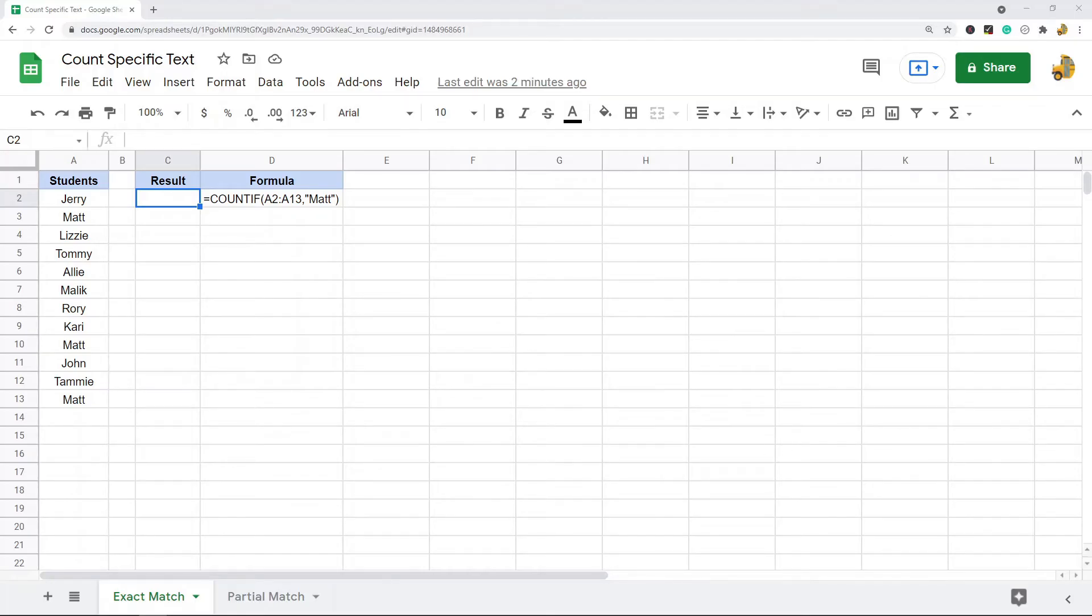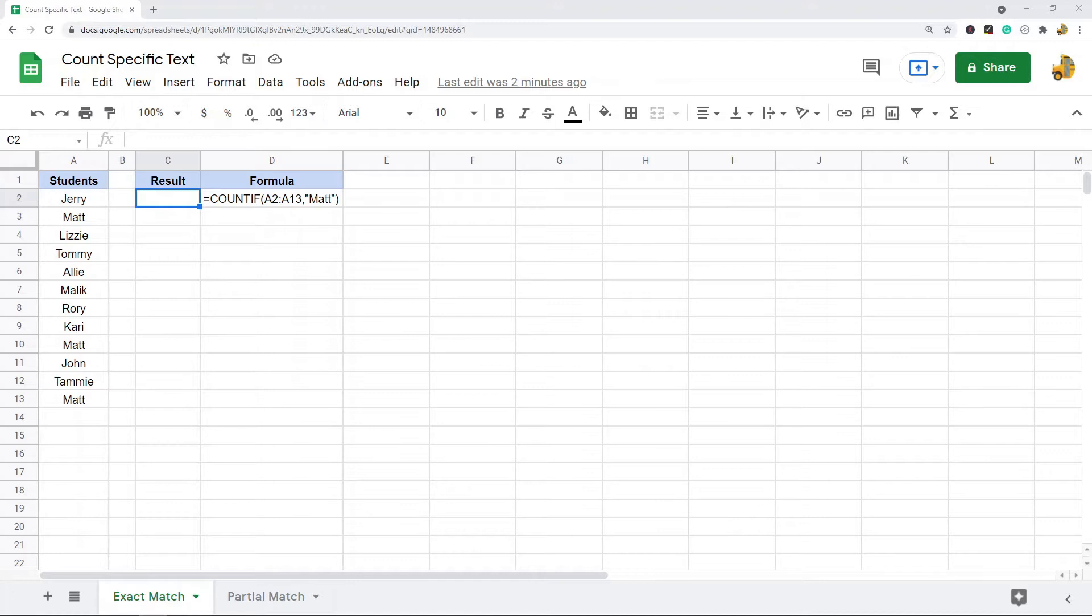In this video, I'm going to show you how to count the number of cells that contain a specific text in Google Sheets. To do this, we are going to use the COUNTIF function. If you've never used the COUNTIF function, there's only two arguments: the range that you are looking in and then the text that you are searching for.